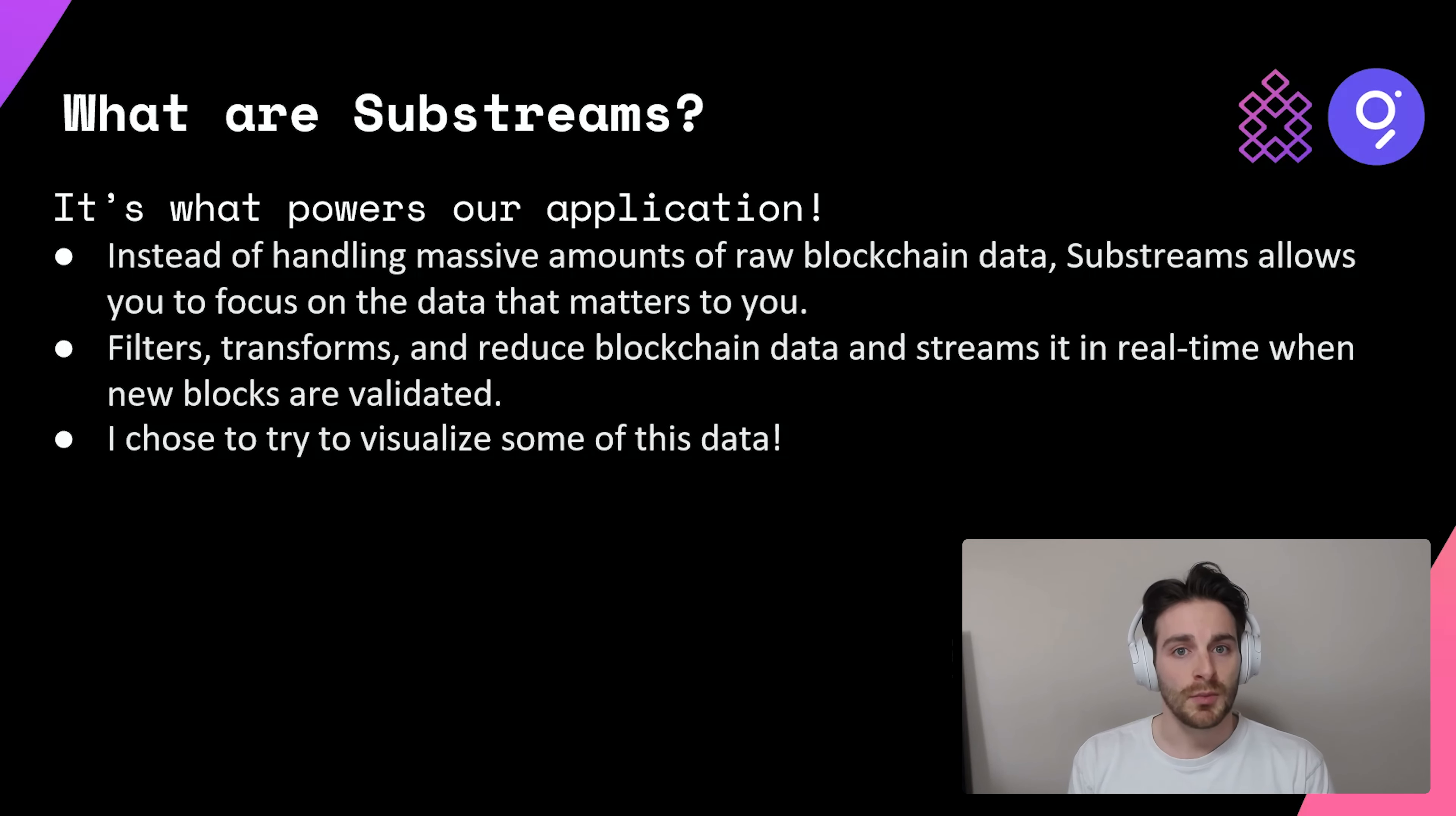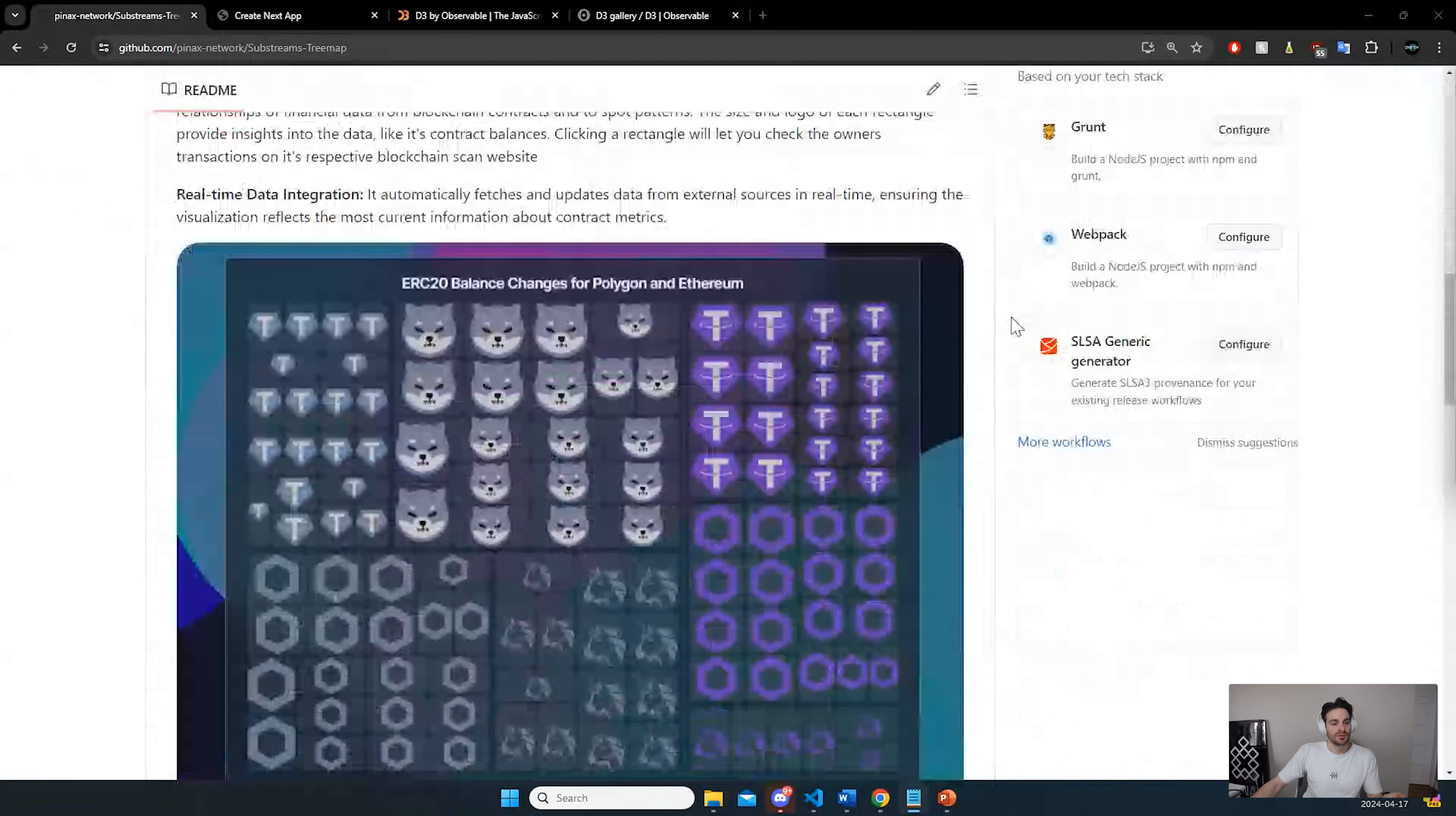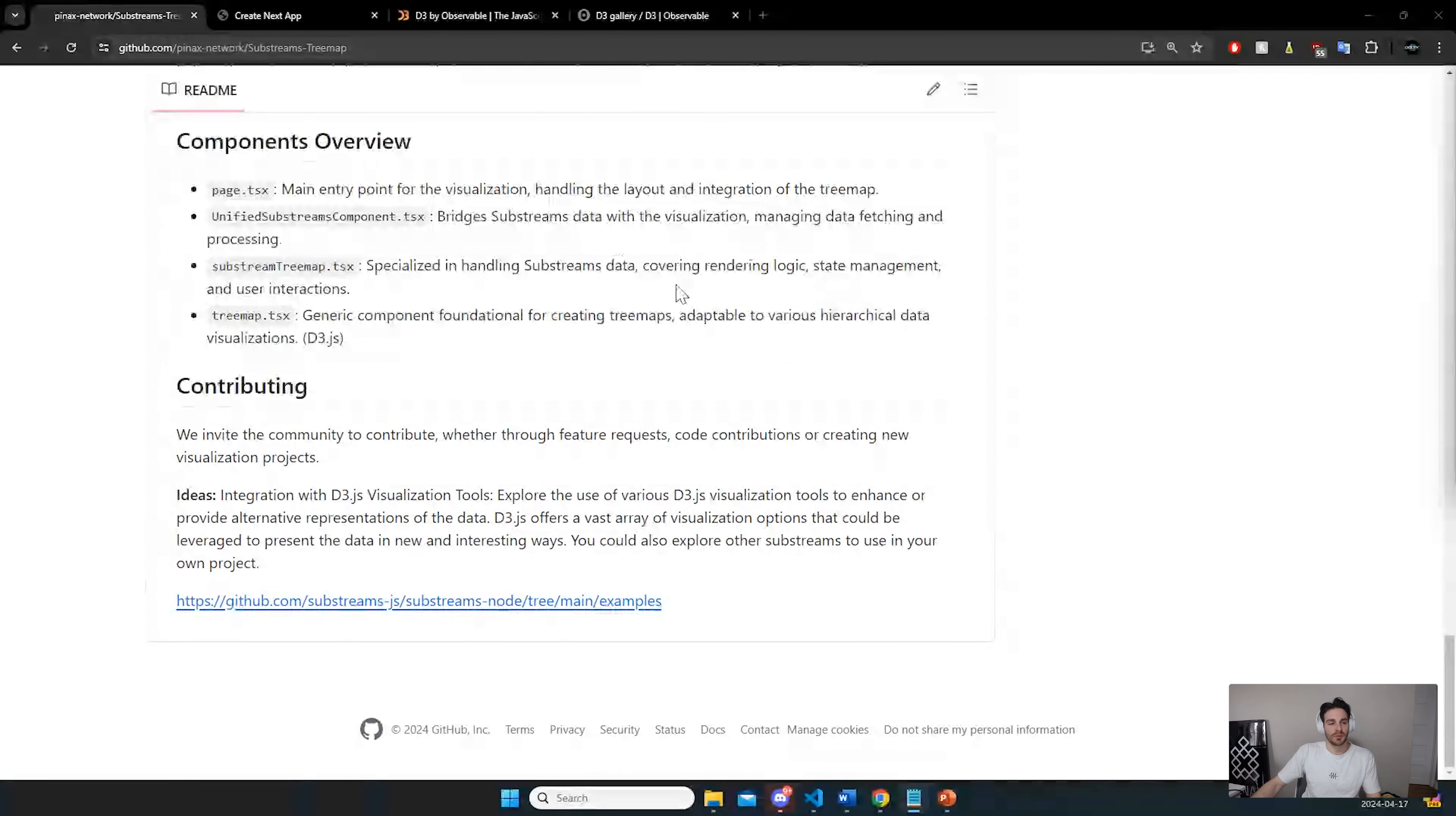Let's look at that demo and afterwards I'll break down how you can use that raw data for your use. In the Pinax network GitHub repo, you can find my project substreams tree map. If we go down, you have a basic readme that shows you the setup process to get it working. Everything is there. It's pretty simple to just get the project started and then afterwards to contribute by adding your own ideas or visualization project that you want to build on top of it.